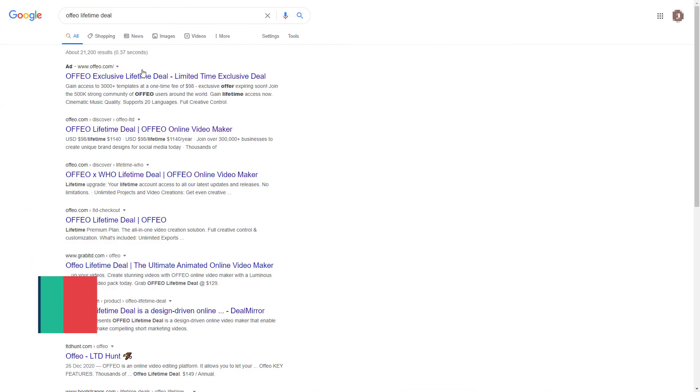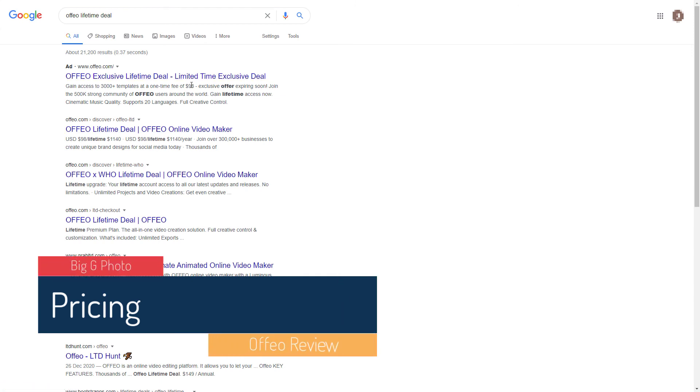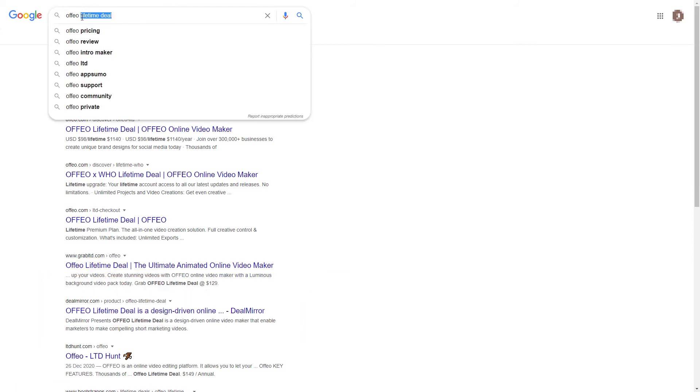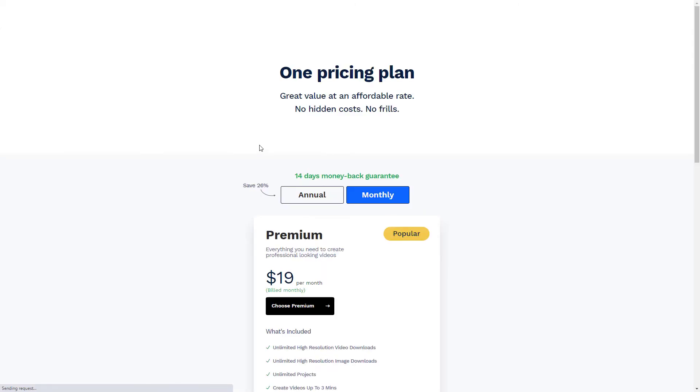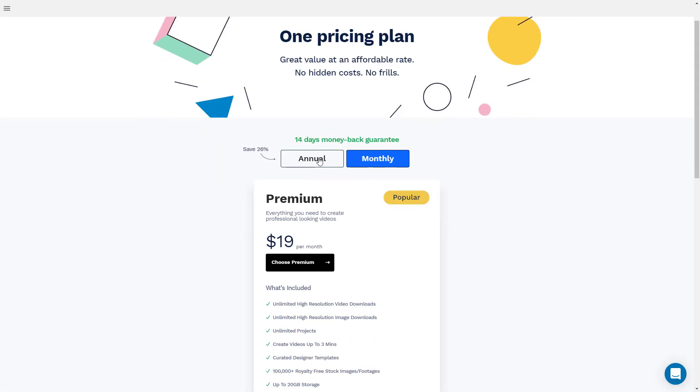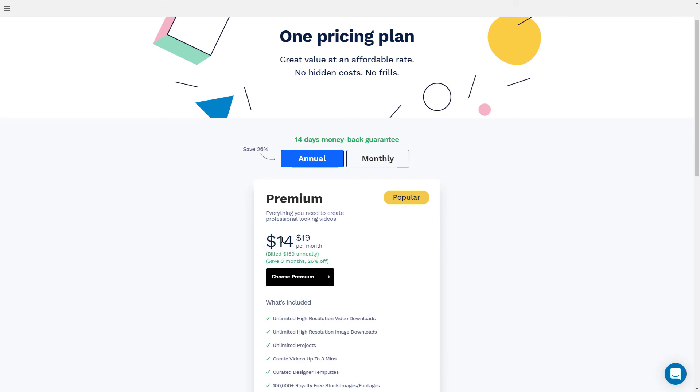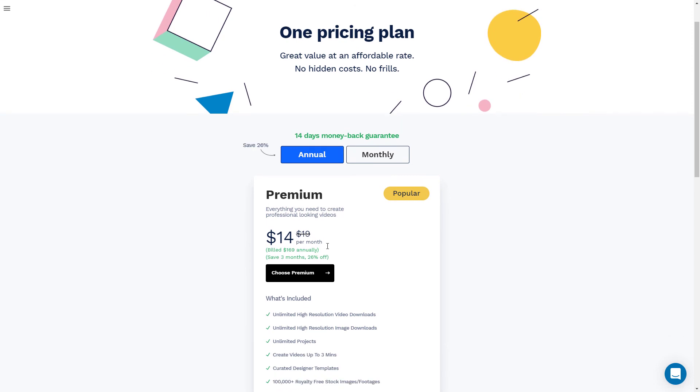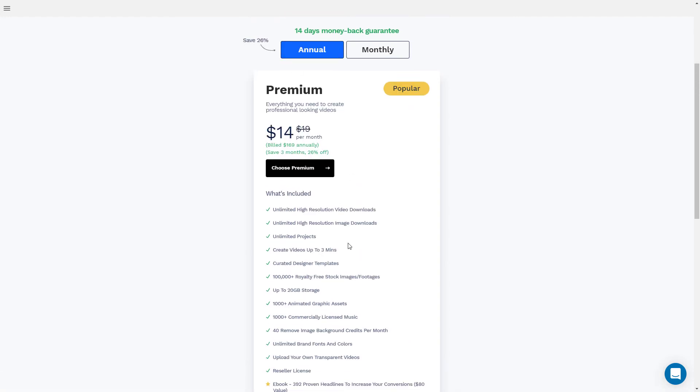So if I search for Ofio lifetime deal, I see here we've got a deal at $98 and you get Ofio forever. Fantastic. If I search for Ofio pricing, we can see the pricing here. If we go for annual to get it the cheapest, it's $14 a month or it would be $169 per year. Now, to me, you should probably get the lifetime deal. That's going to be a lot cheaper. I don't know if there are limits on what you can export with the lifetime deal. I don't know if this premium is any better, but certainly what I've seen, I think it's fantastic.